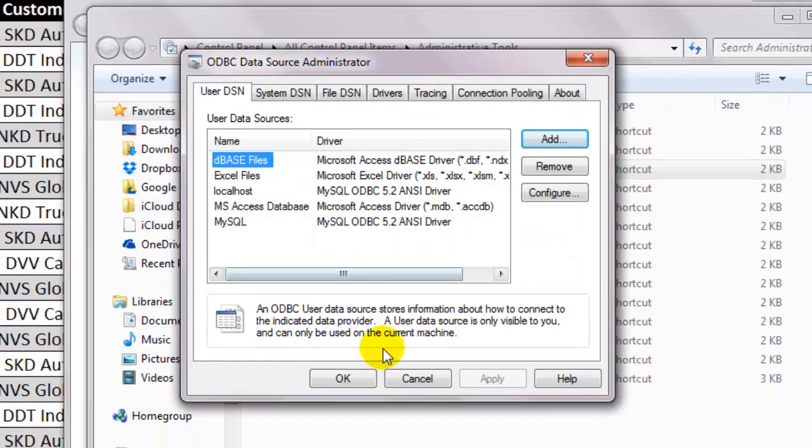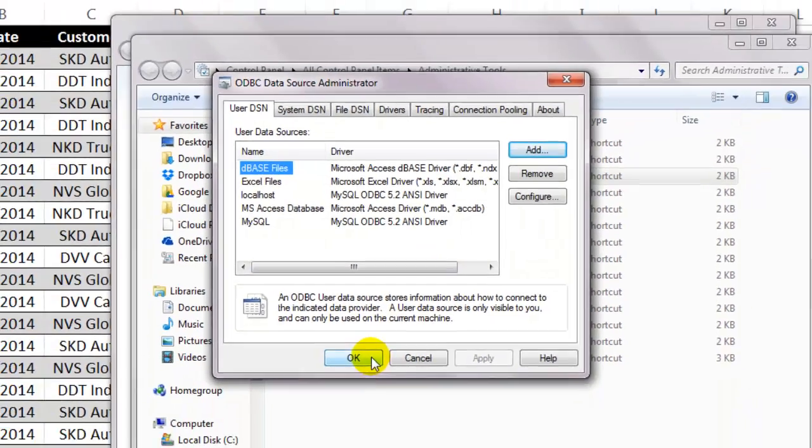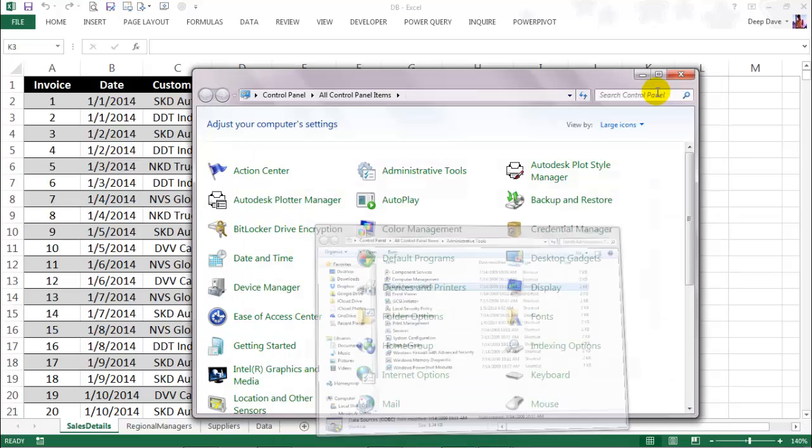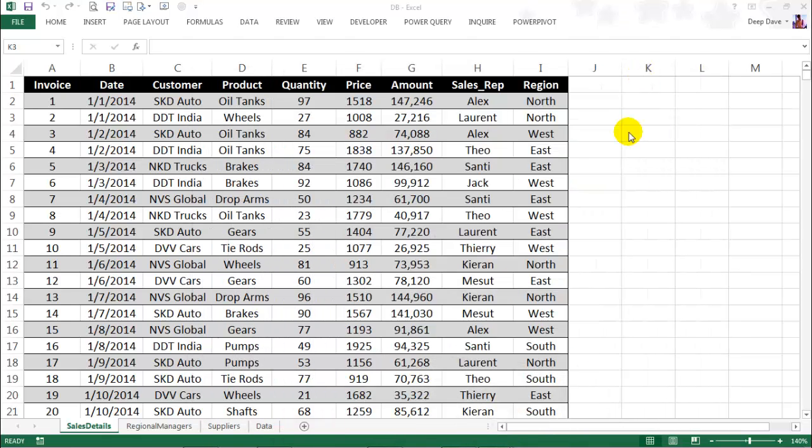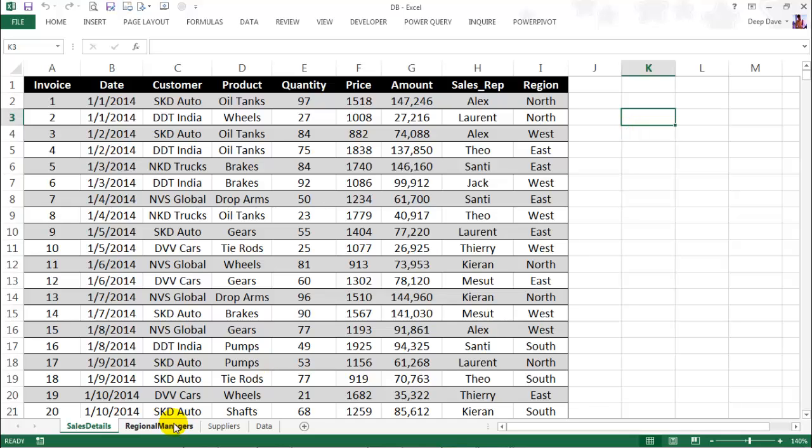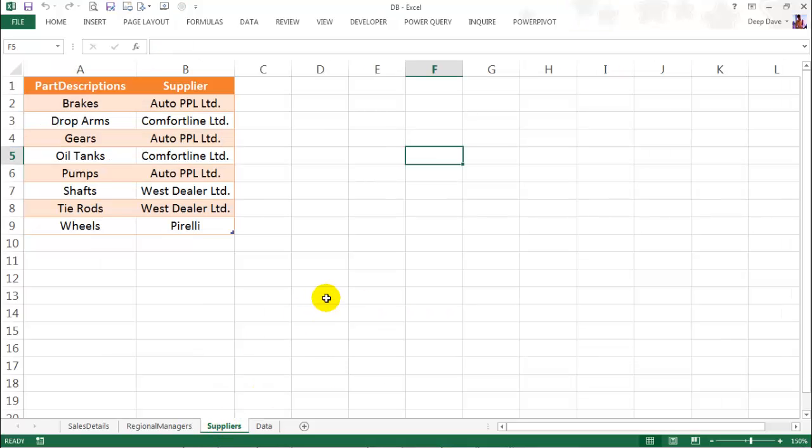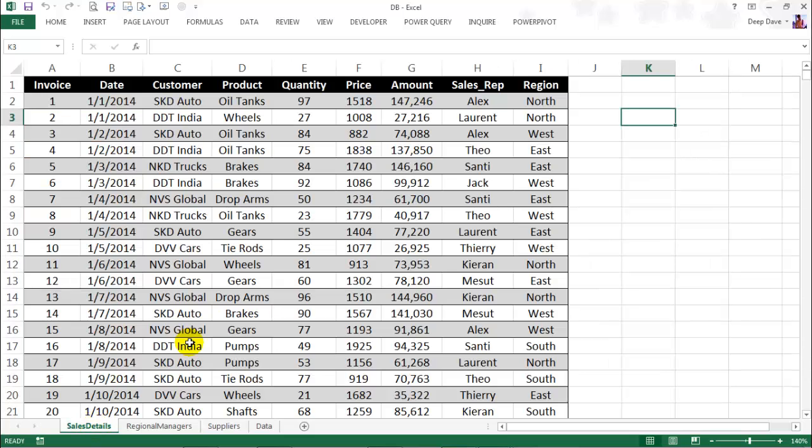Before we go to Microsoft Query, let me show you the tables we are going to deal with. The first table is called Sales Details, where we get a list of all the sales invoices. The next table is a list of regional managers for each region. And the third table will give us information about part-wise suppliers. So if instead of having three separate tables, I wanted to have only one, then on the Sales Details table, I will have to use Vlookups to get the regional managers for each zone from the regional manager table and get part-wise suppliers from the supplier table.